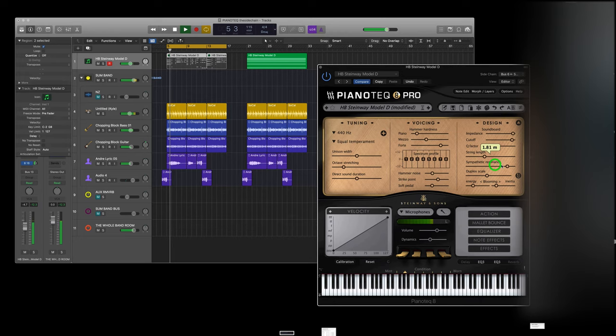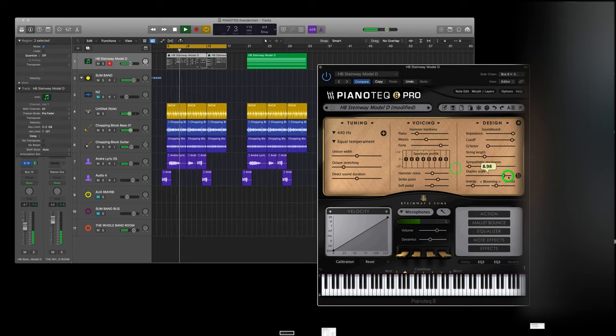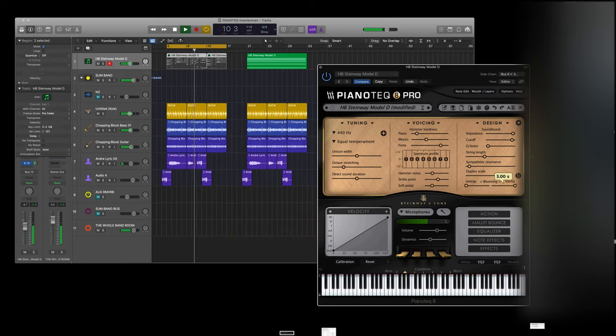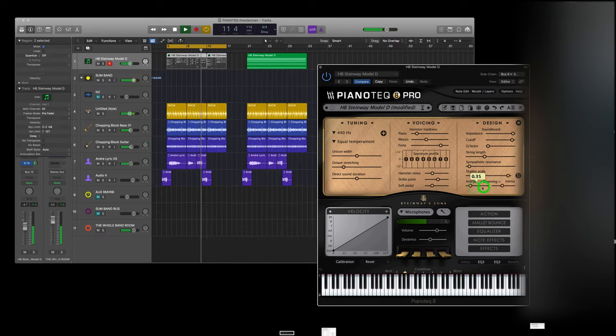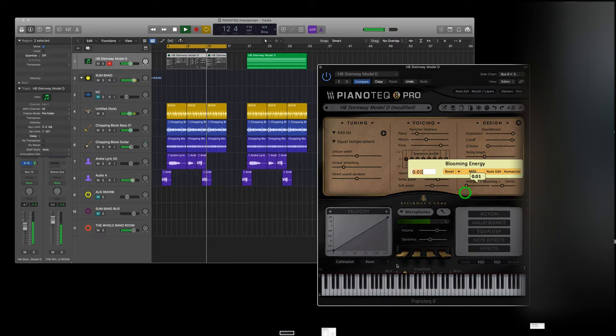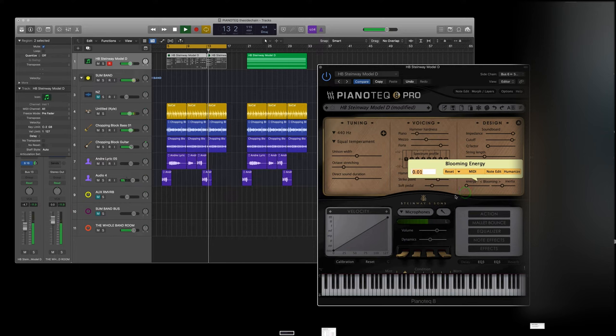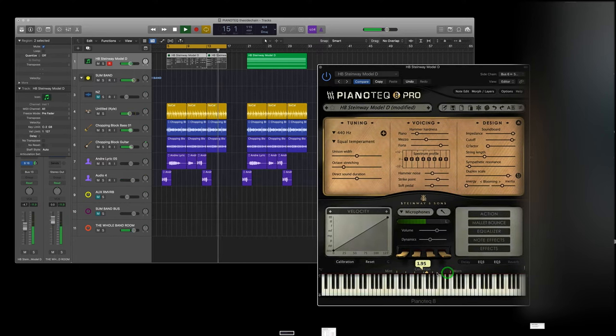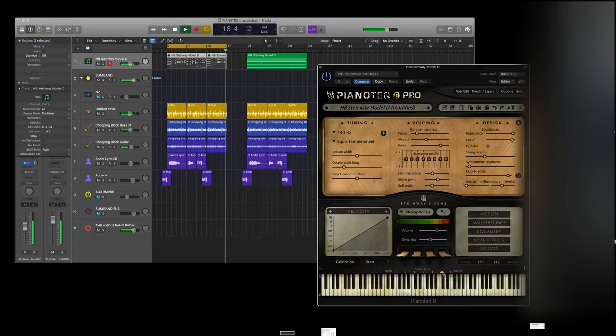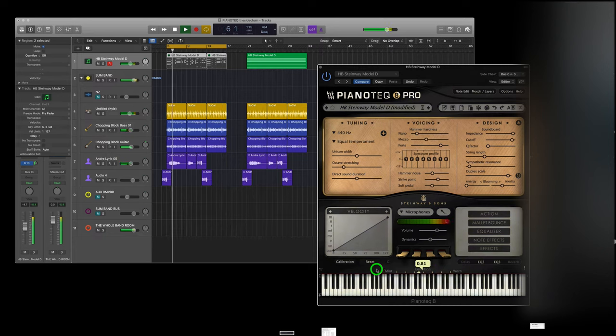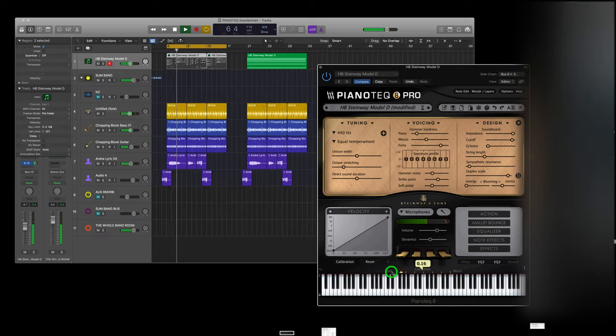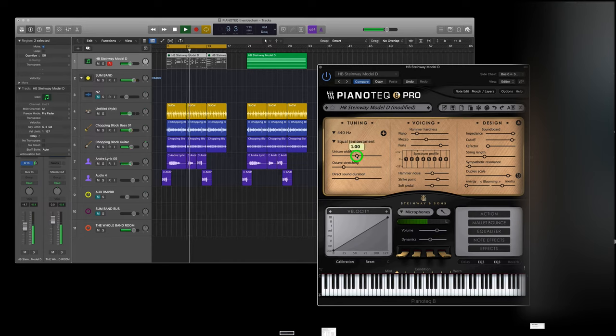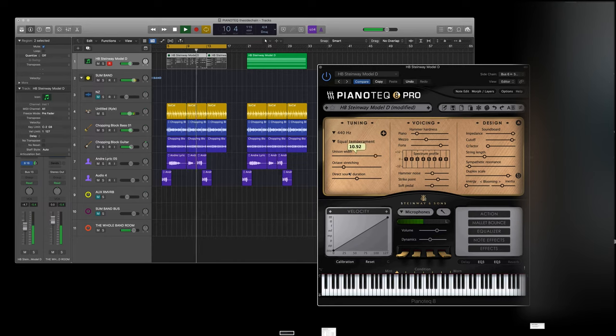So all of that stuff makes a difference. String length, resonance, duplex scale. Listen, what's going on? They're definitely not making a difference. But let's... I don't know. Who knows why that's making a difference?